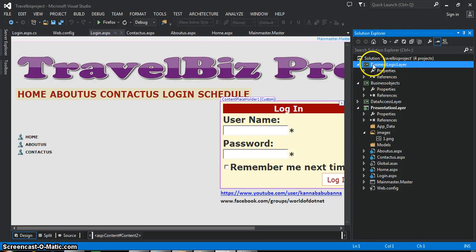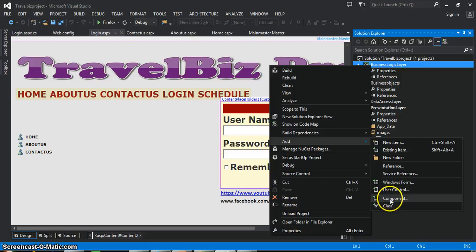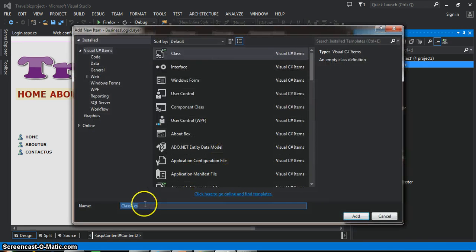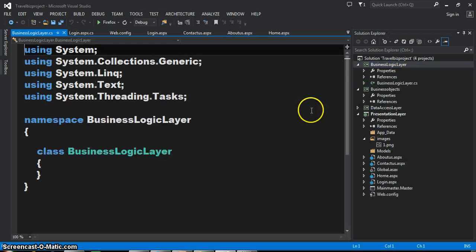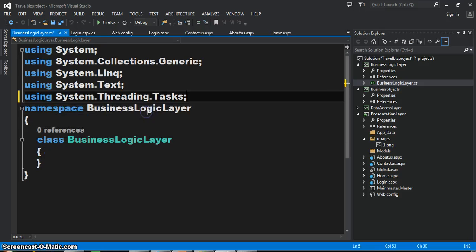Go to the Solution Explorer — here you can see the Business Logic Layer. Right-click on Business Logic Layer, and here you can add a class. I'll add a class here. The name of the class I'll give as BusinessLogicLayer.cs. Click the Add button. You can see one class is generated — BusinessLogicLayer.cs.